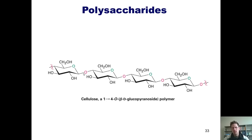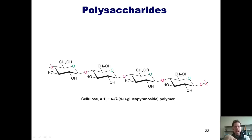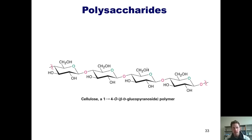Because cellulose has this beta branching pattern, individual molecules of cellulose are able to sit and stack more tightly on top of each other than amylose or amylopectin. This gives cellulose greater rigidity and strength than starch, and that's why nature uses cellulose to provide strength, rigidity, and structure to plants.